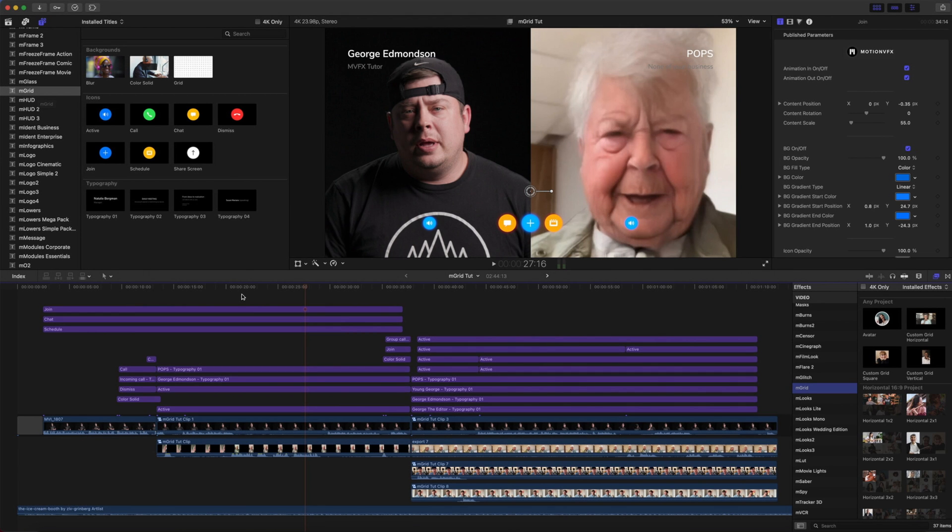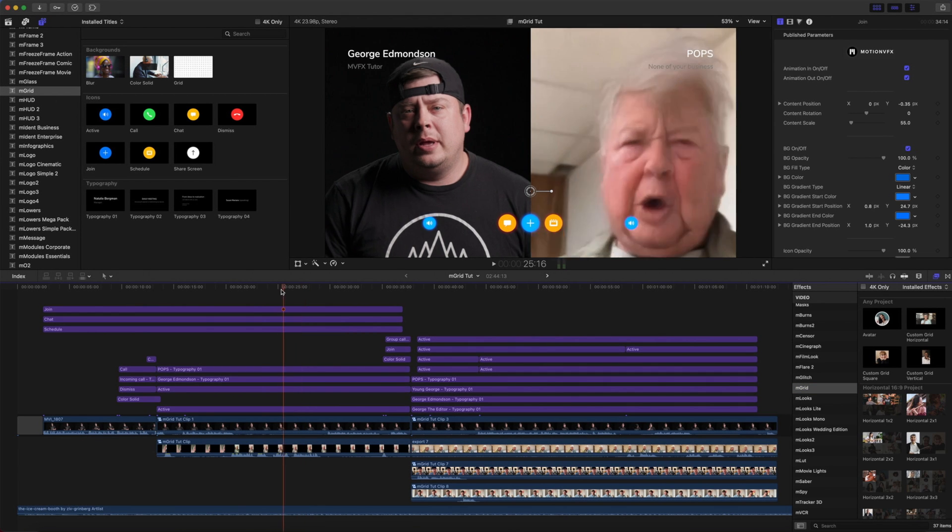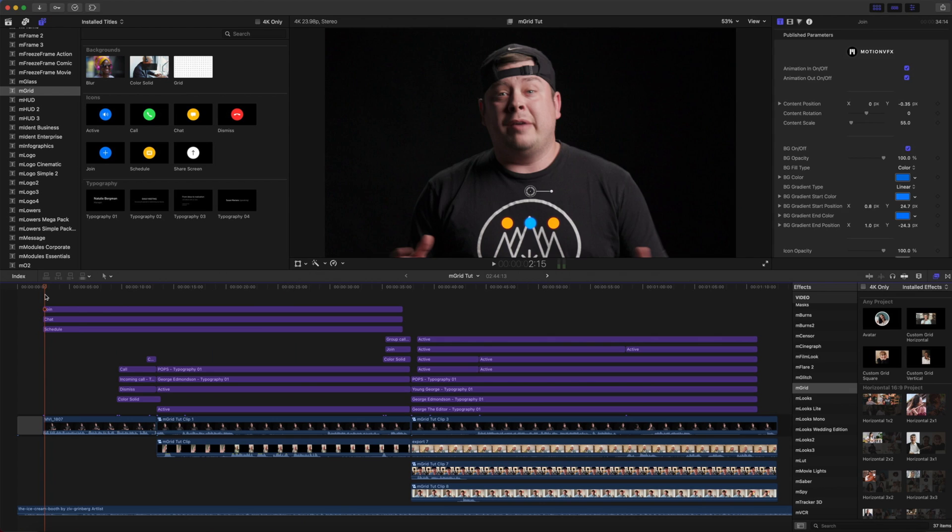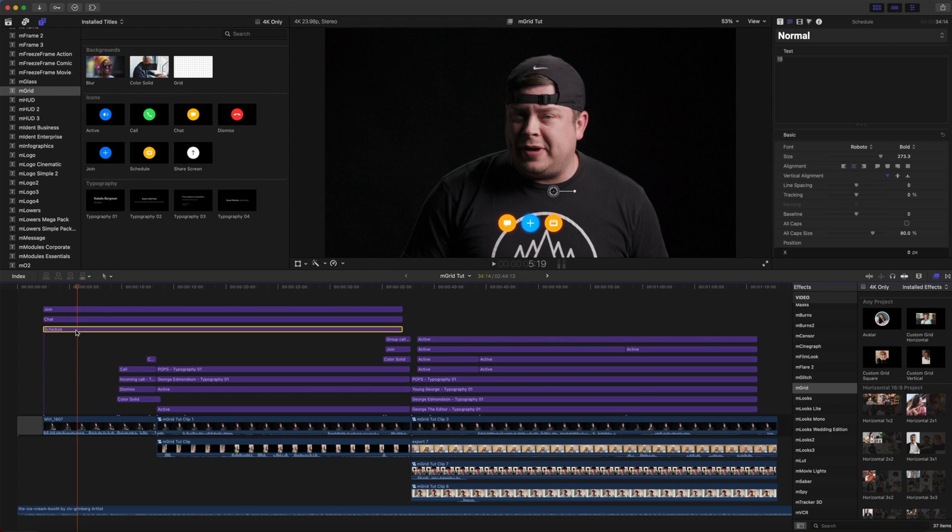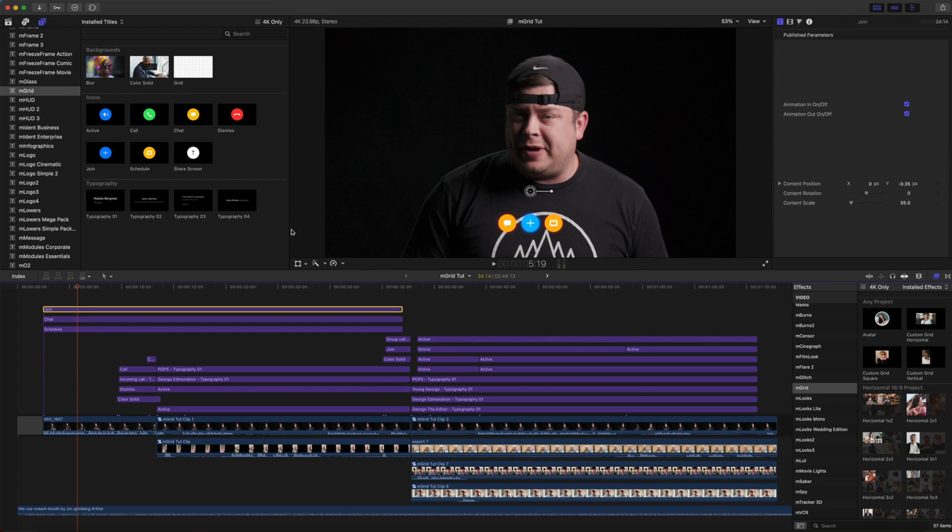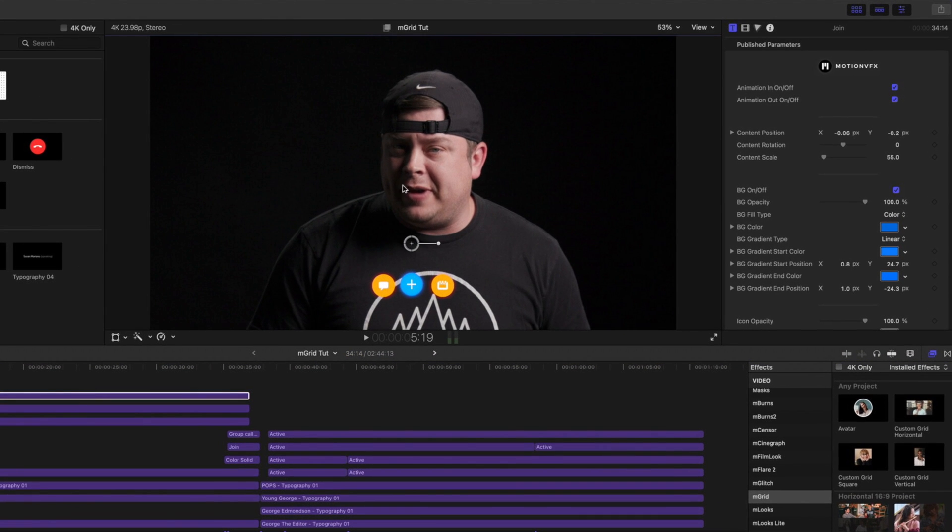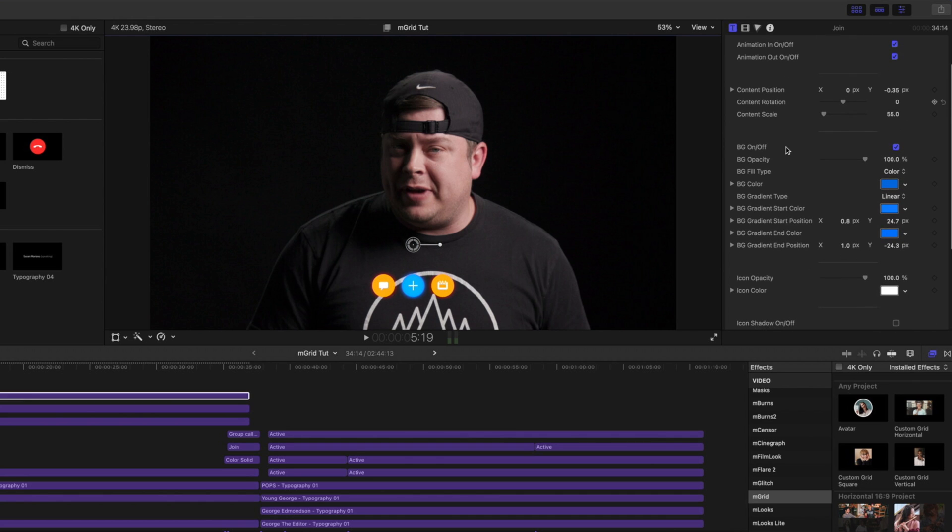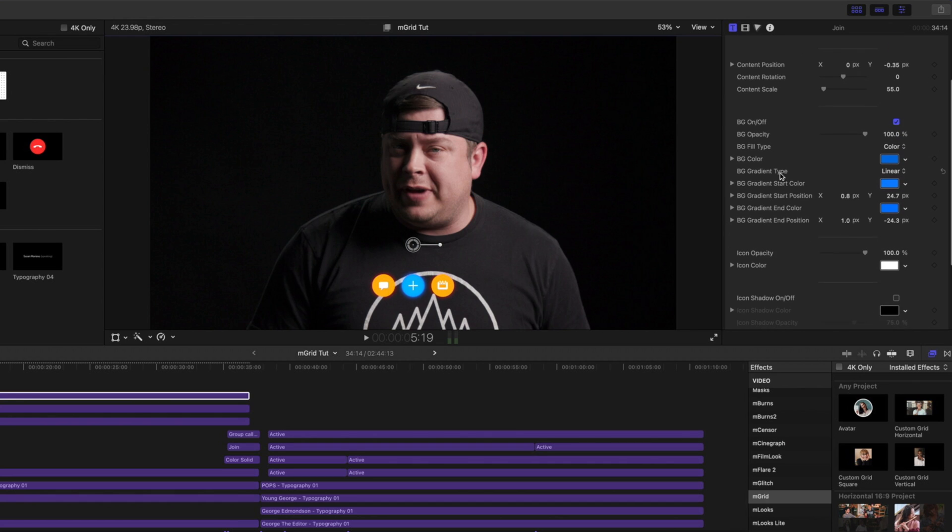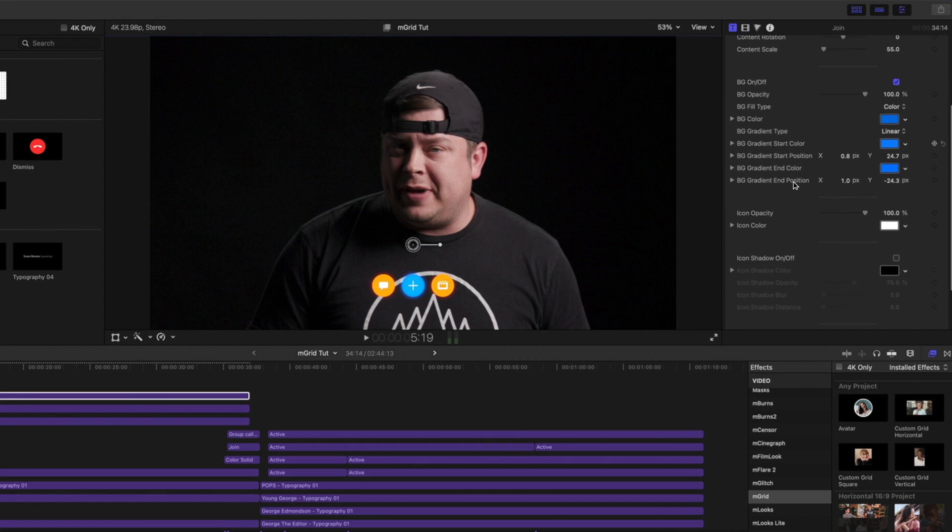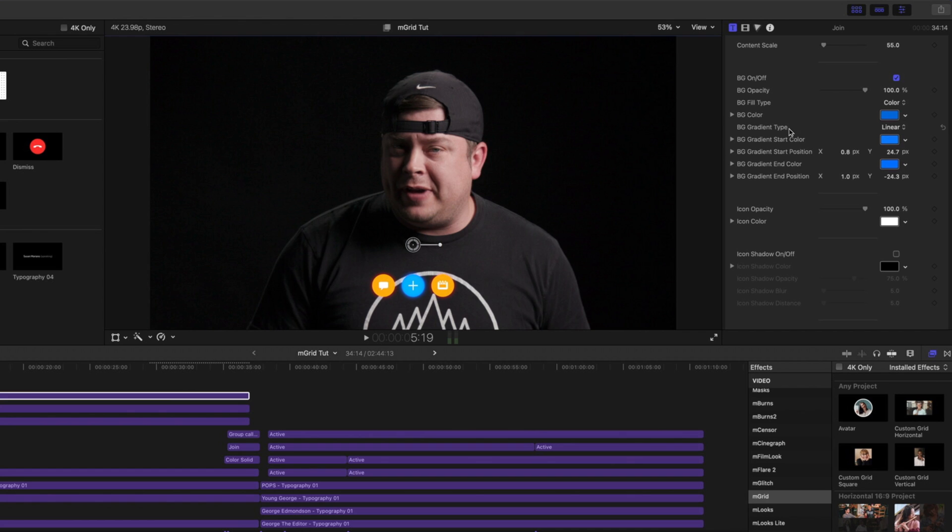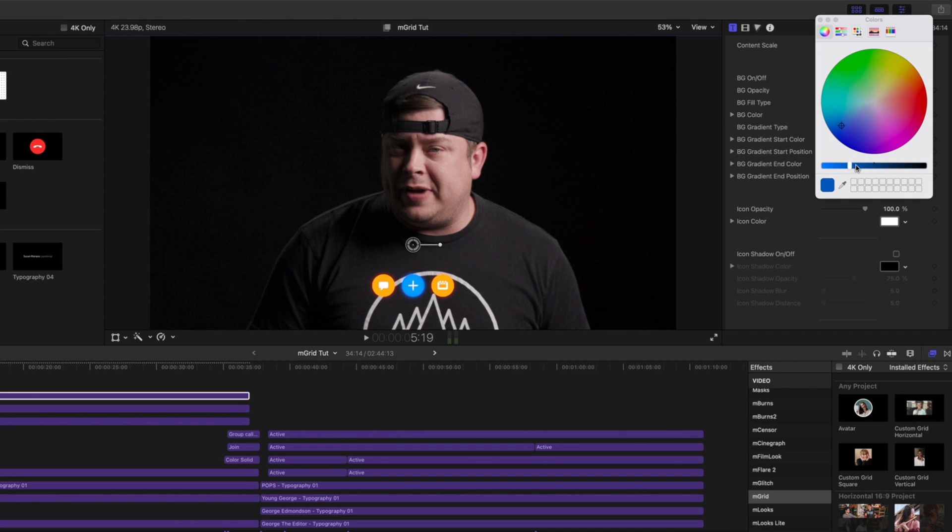So why don't we go over what we did here for our introduction. As you can see here, we have the join, chat, and schedule icons. Now you can see that each of these have their own on-screen controls. And you have many options in your published parameters, such as position, rotation, scale, background and background fill and colors, and if you'd like, an icon shadow.